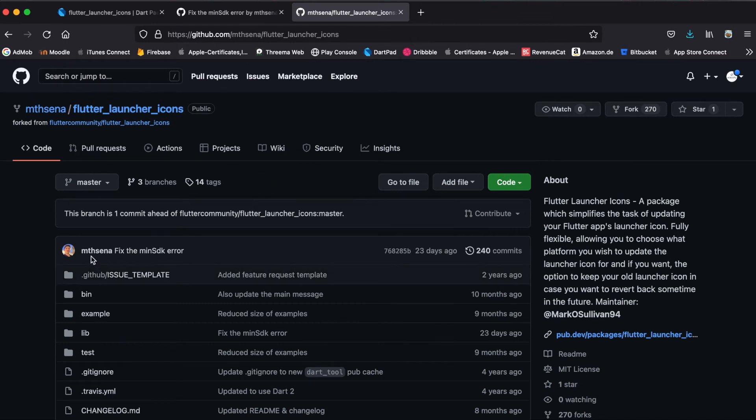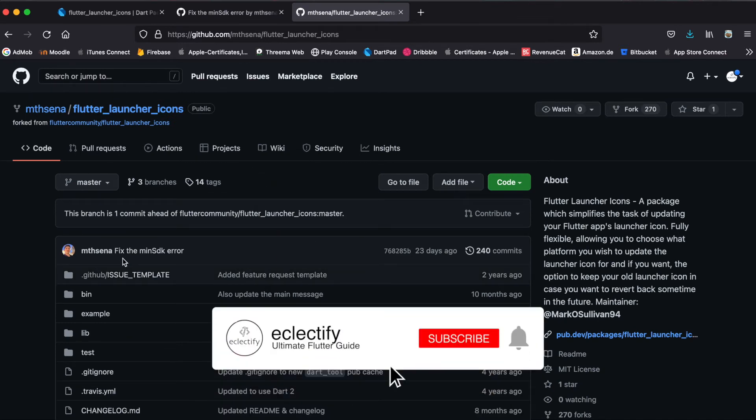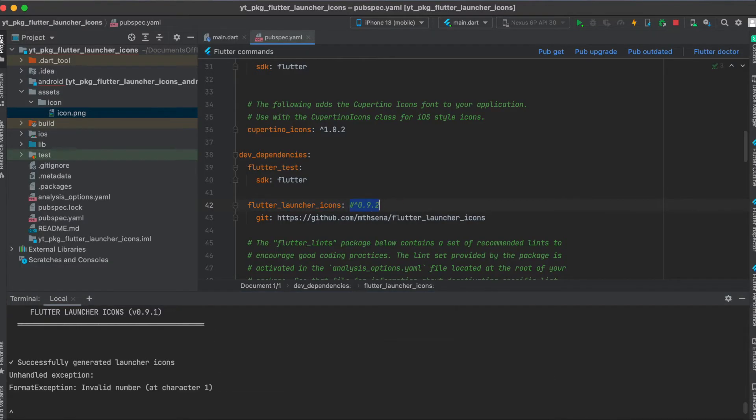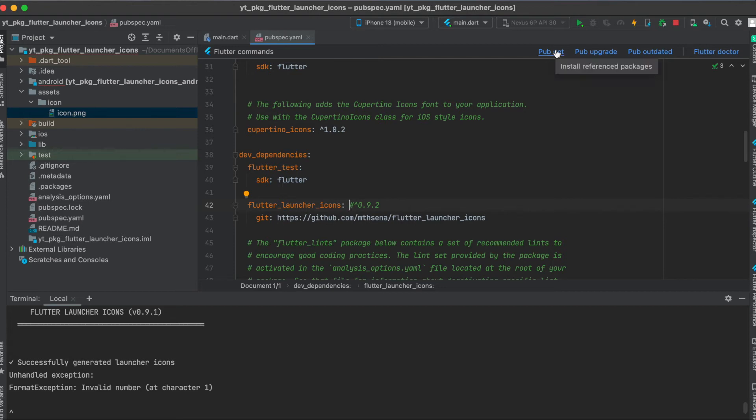This person was kind enough to fix this bug for us, so all you have to do is copy this URL. Then very important, you can delete this, actually don't need it. Then one line under it, make sure that it's indented, write git colon and then the URL, and then you should run pub get.